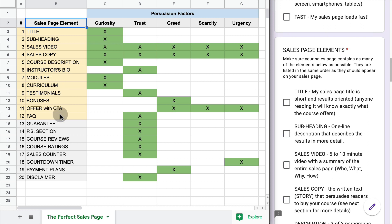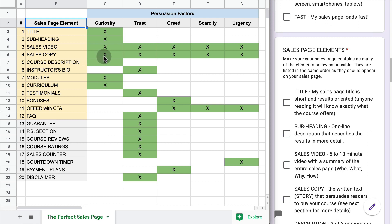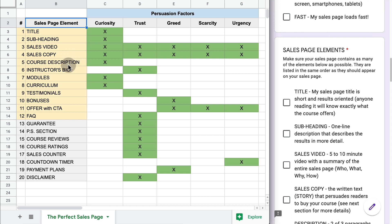Sales copy is all over your sales page, and I would argue sales copy is the most important of all the elements. You could have a sales page that is basically just sales copy and it could sell very well if it's persuasive — because sales copy is your ability to create an engaging story with curiosity, trust, and greed. You can talk about yourself, your achievements, the course, the offer, and how people should take action. That said, testimonials are probably the most important part for building trust.